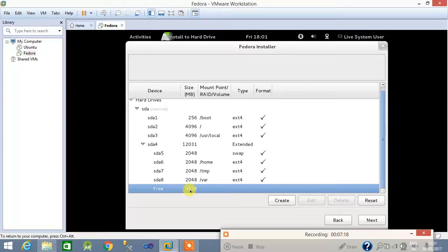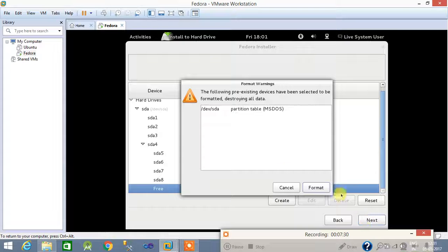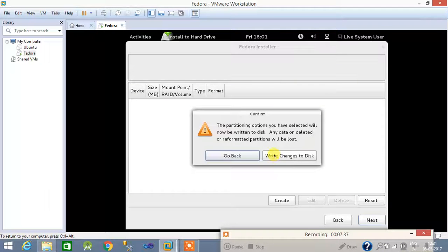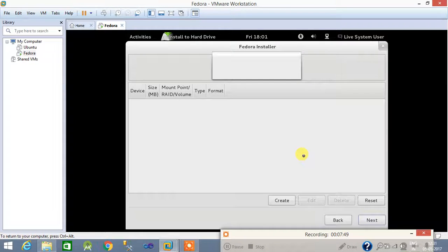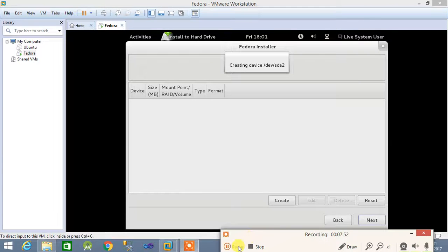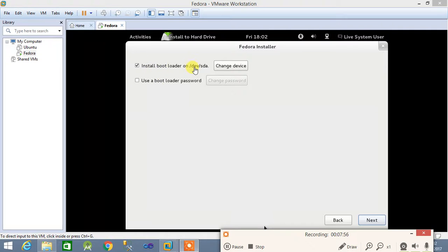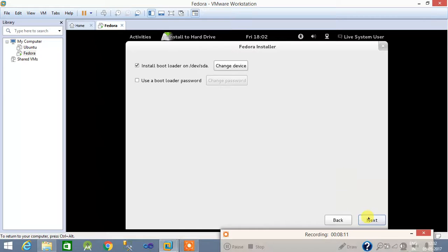I will show you later how to create partitions from the command line — that will be useful. Click next. It is asking if you want to format — click yes to format and write changes. Now it will take some time to format all the partitions you created. After formatting, you get the boot loader screen — install it on /dev/sda. Simply click next without changing anything.